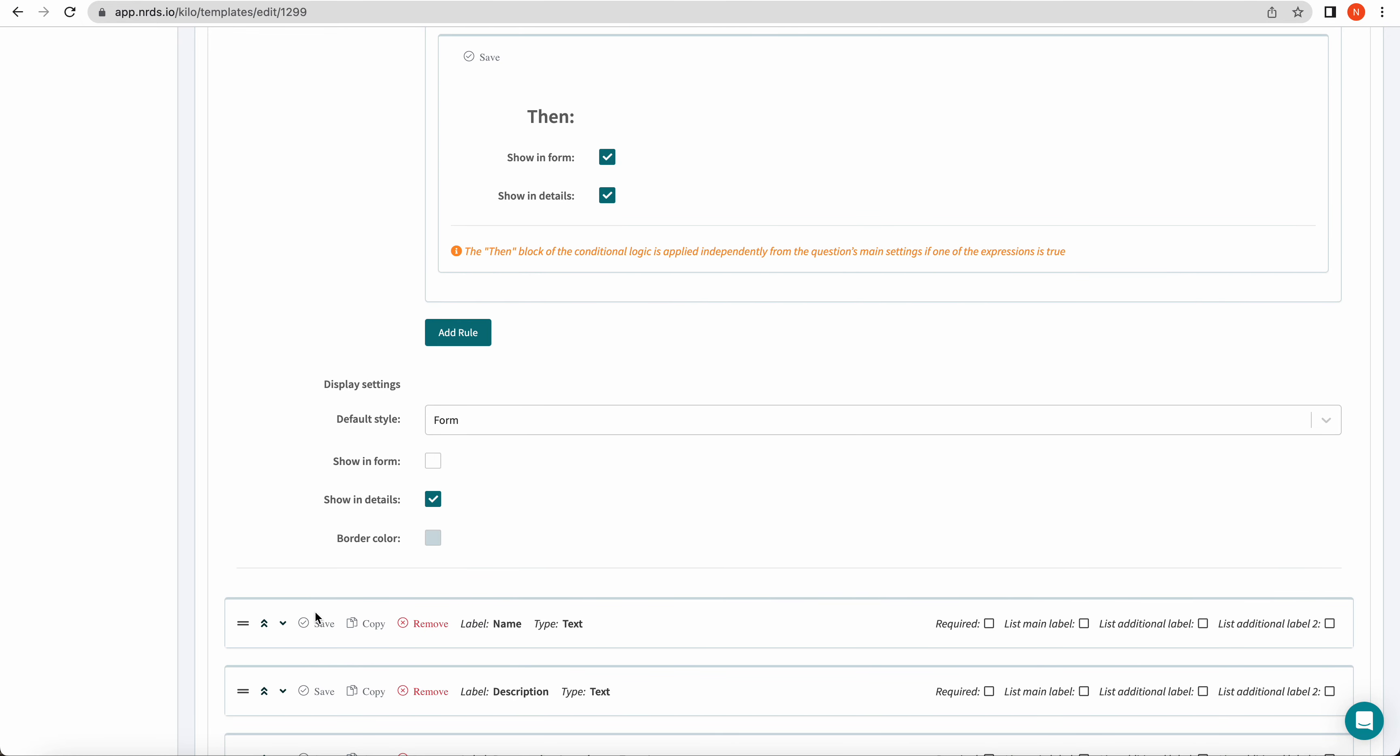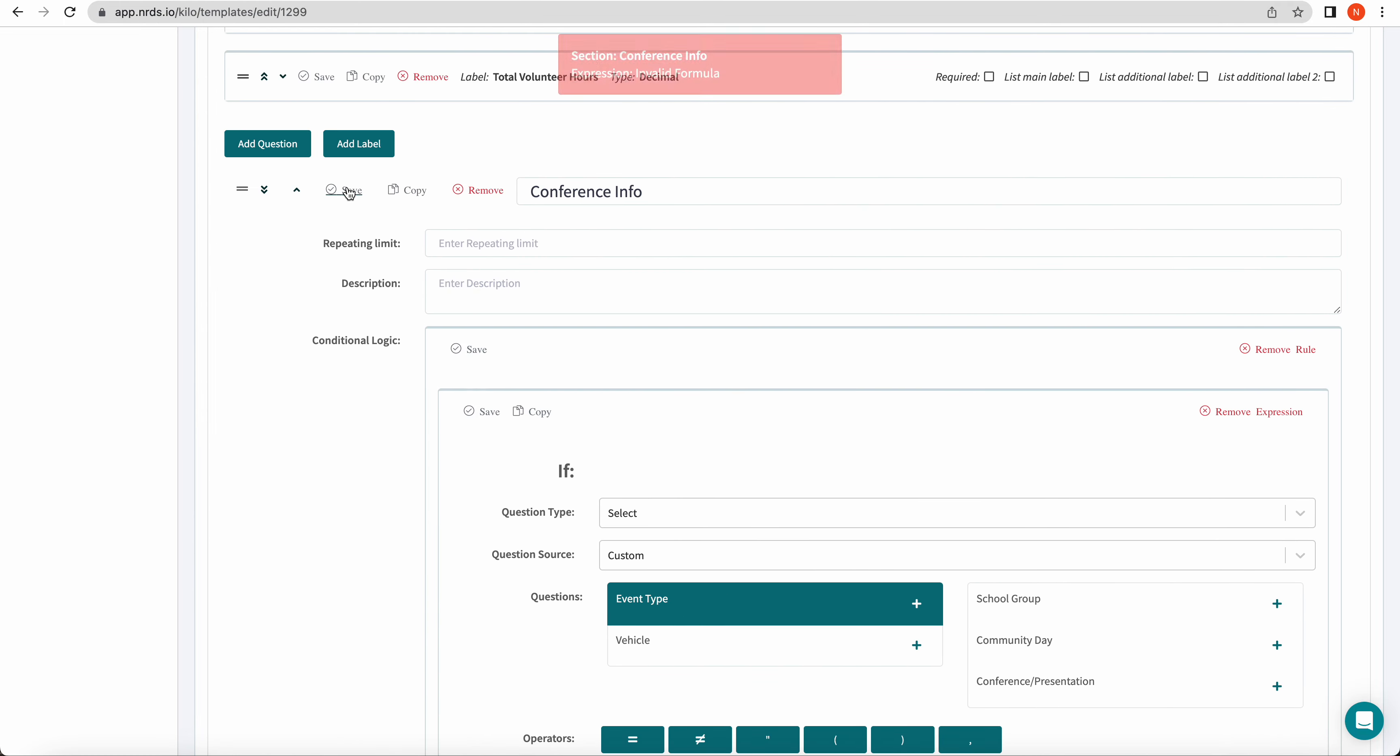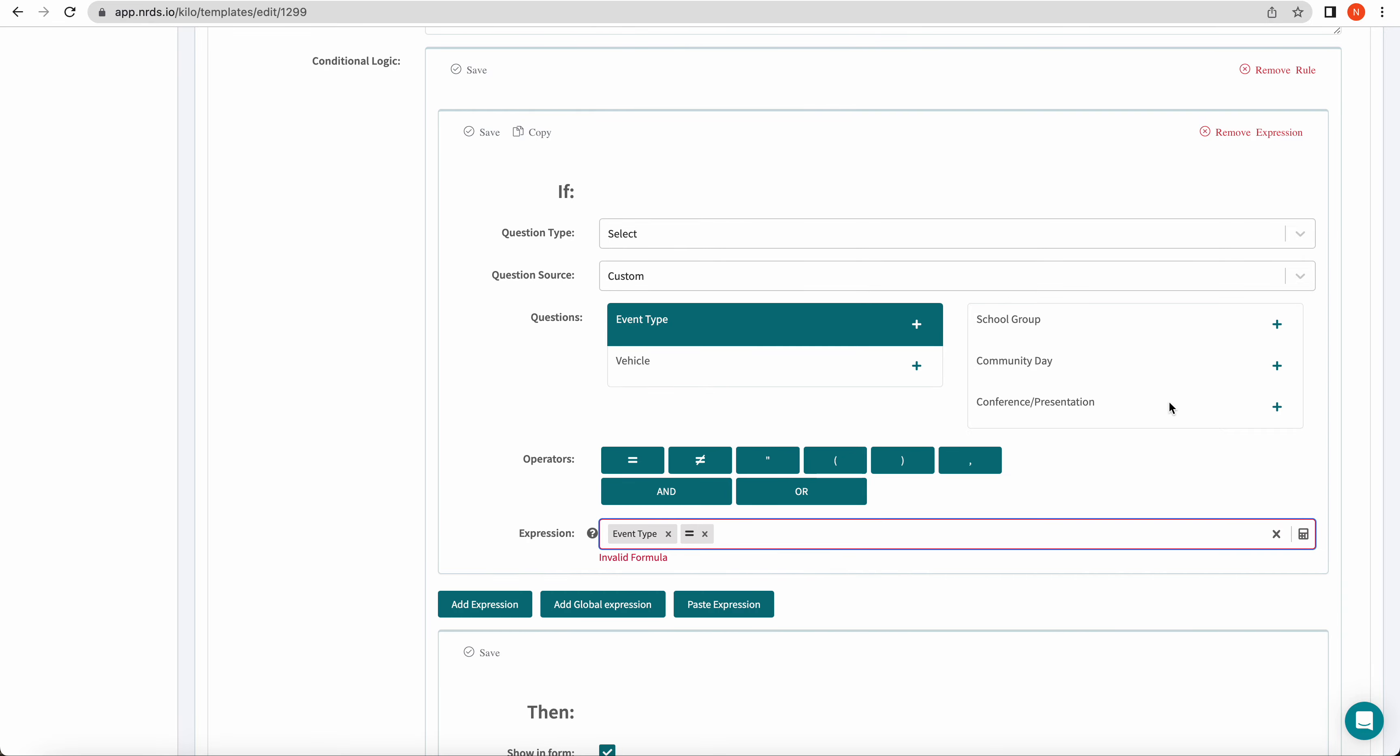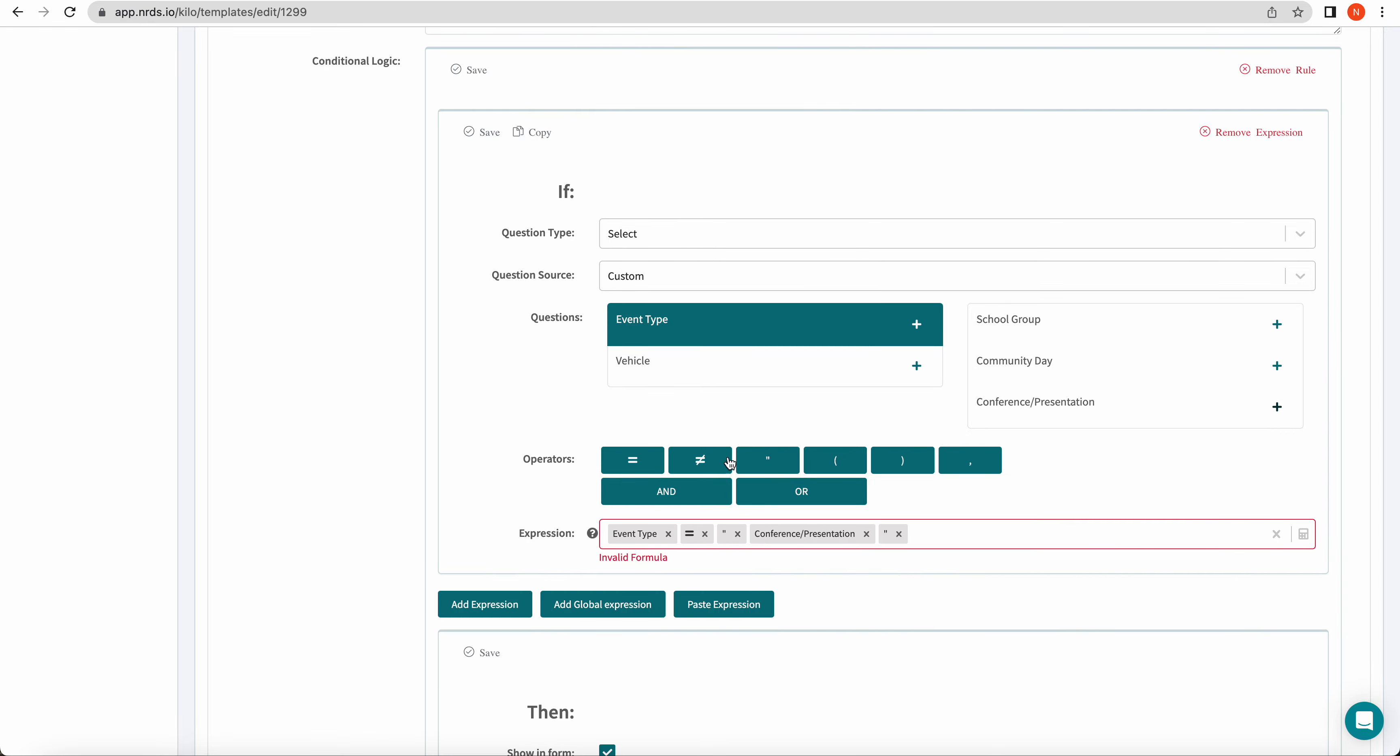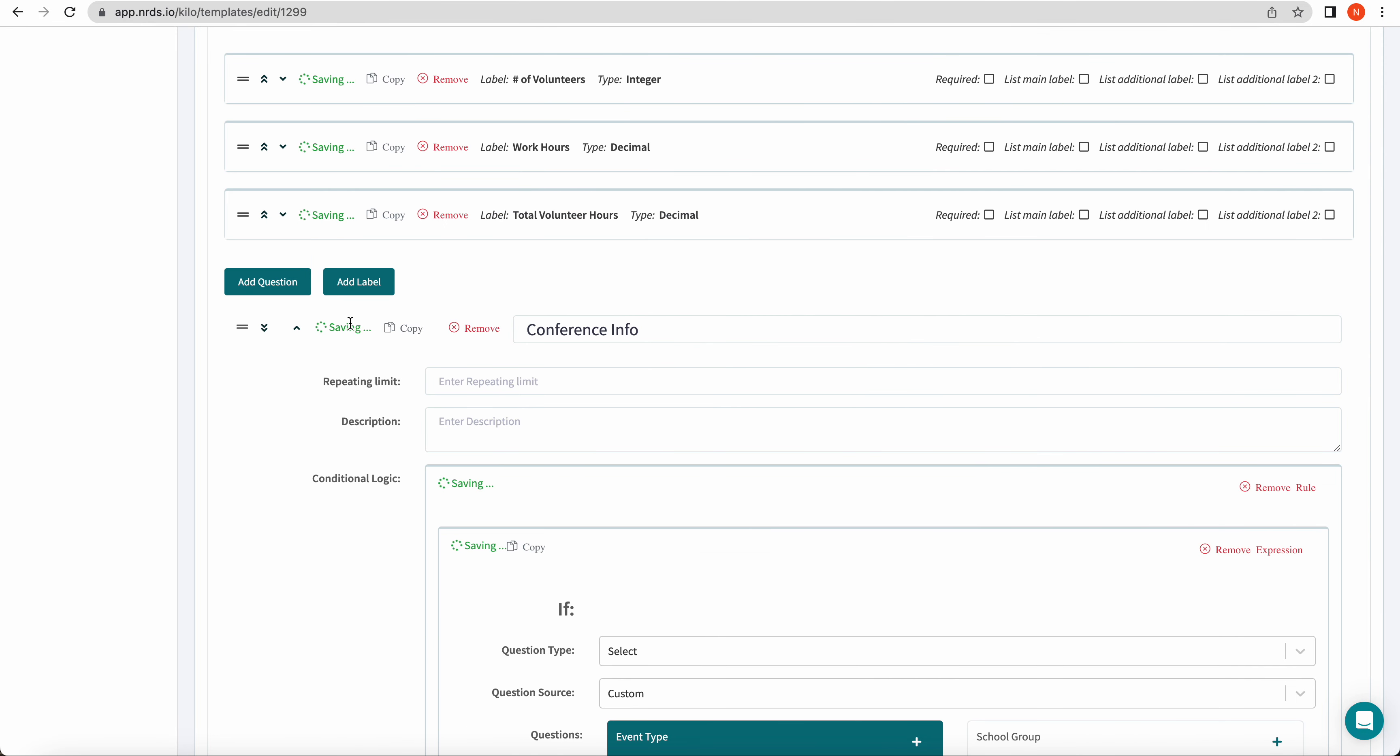So that's how to show or hide a section using conditional logic. Click save. Formula invalid. See what's wrong. Oh see, I removed the wrong tile. So go ahead, fix it. Click save.